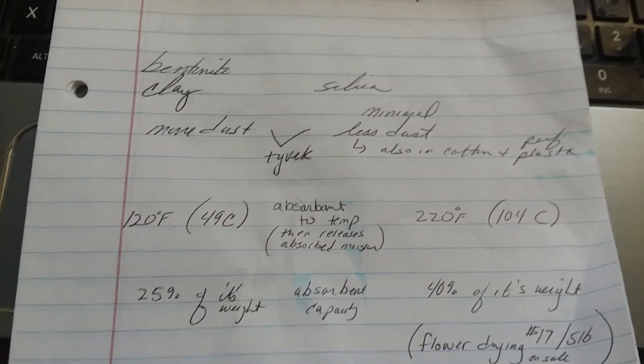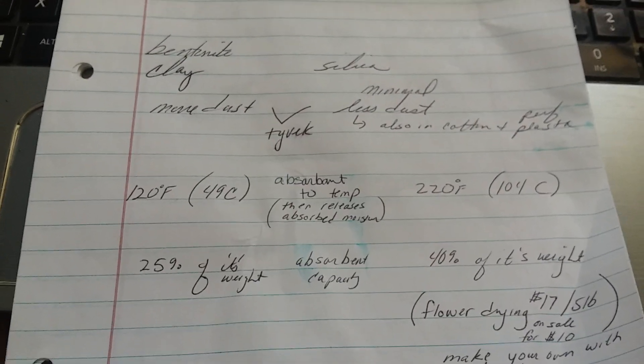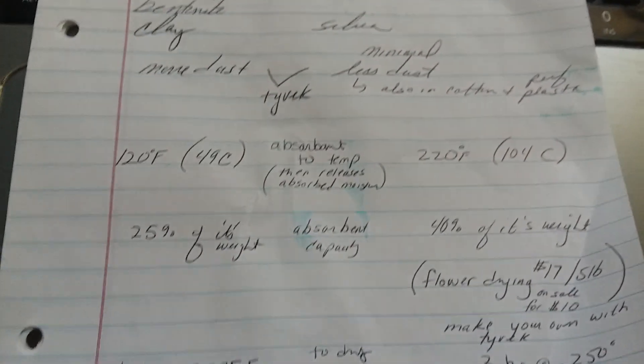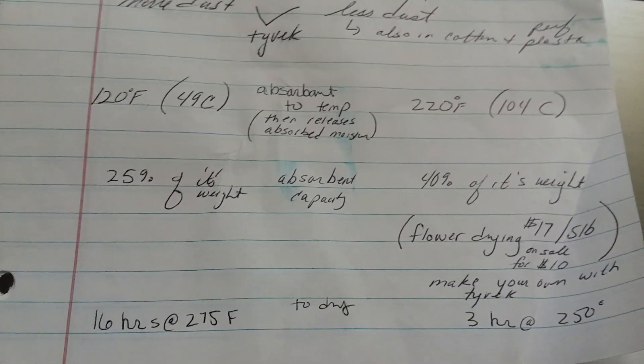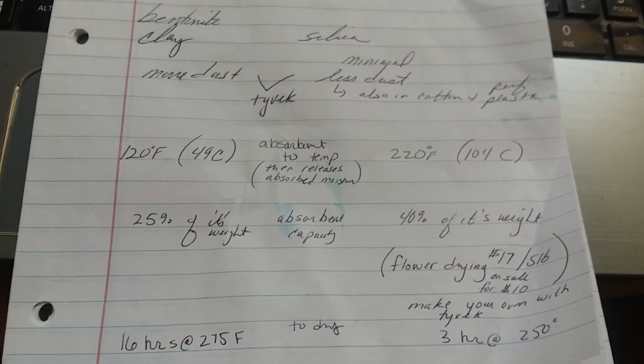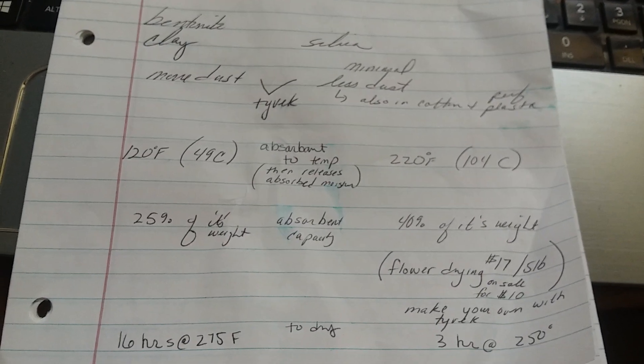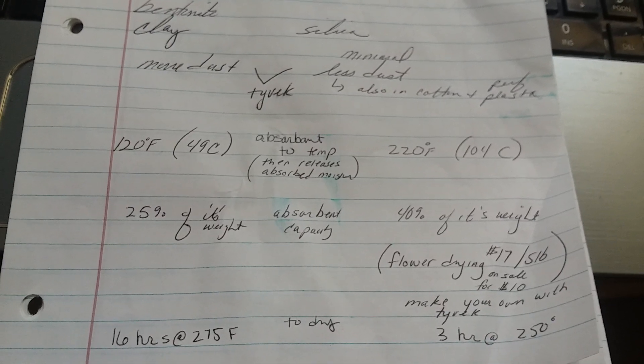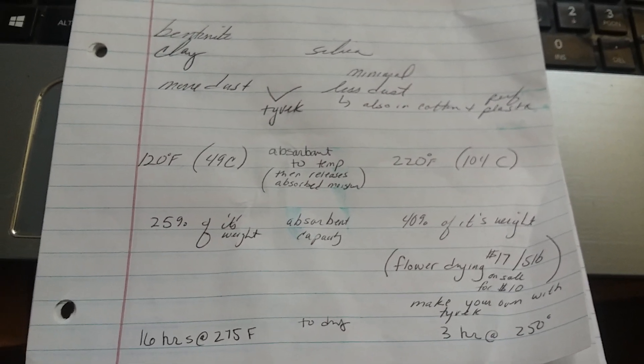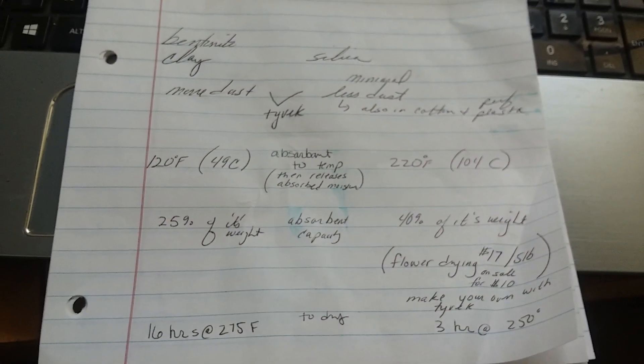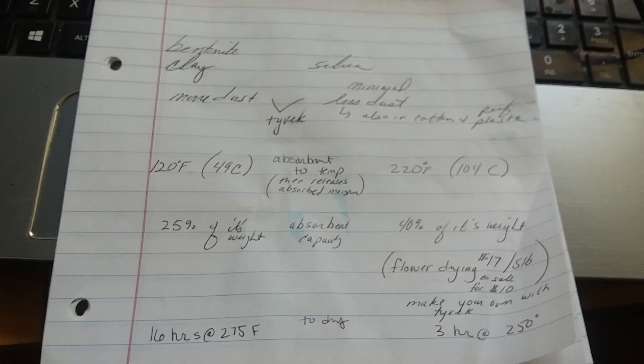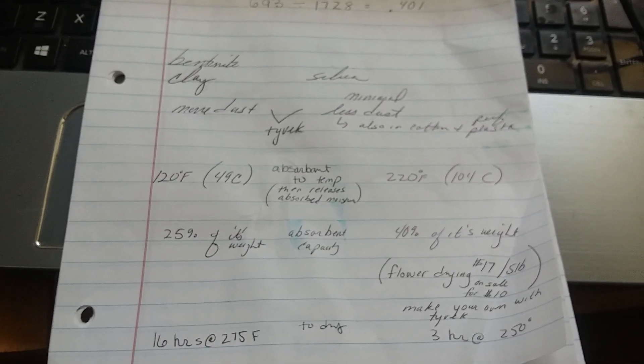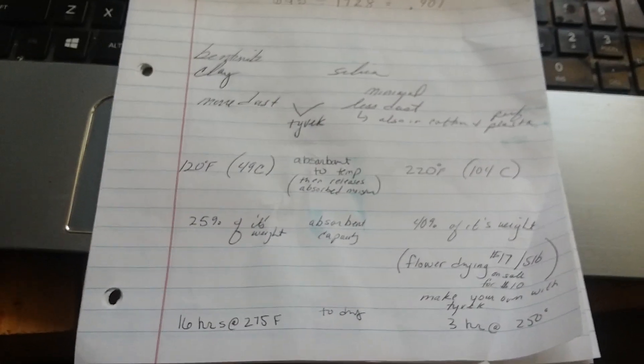Then the benefit to having a desiccant that's rechargeable is you can recharge it. You don't have to throw it away just because it's saturated. To recharge bentonite clay, it requires 16 hours at 275 degrees Fahrenheit. The silica requires three hours at 250 degrees. So it's really a no-brainer in the time savings there. You would definitely want the silica. When you have the desiccants in your safe or near your weapons or in your ammunition that you're going to be recharging, yeah, the silica is definitely the way to go.